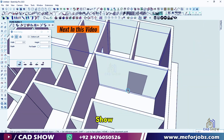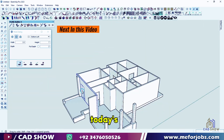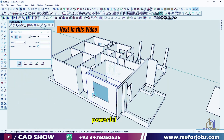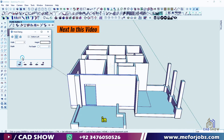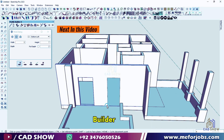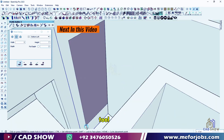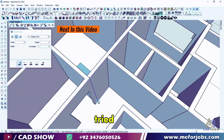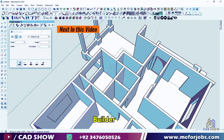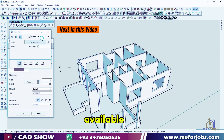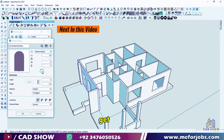Welcome back to CAD show. In today's video, we're diving into a powerful new feature in Profile Builder for SketchUp: the hole cutting tool. If you haven't tried Profile Builder 3 yet, there's a free trial available. Let's get started.